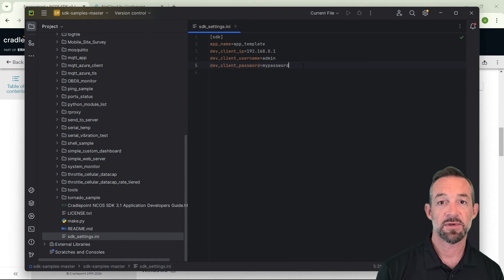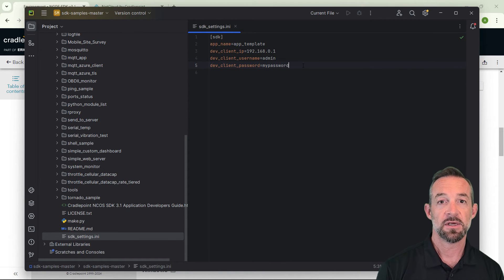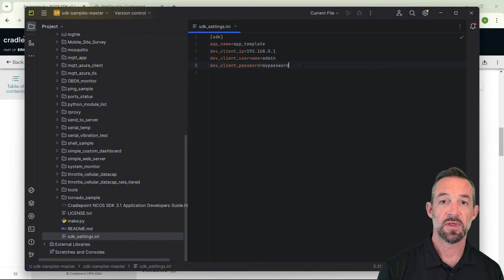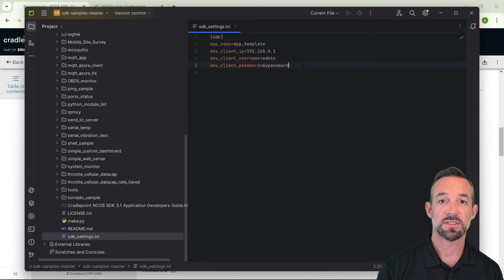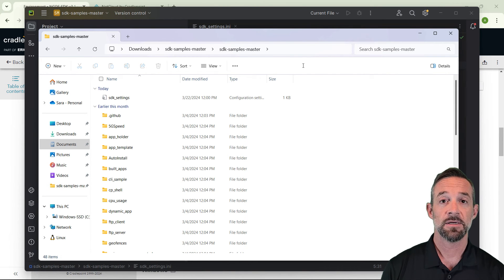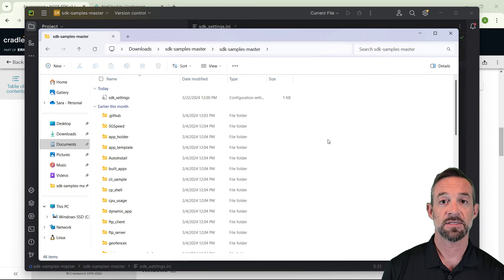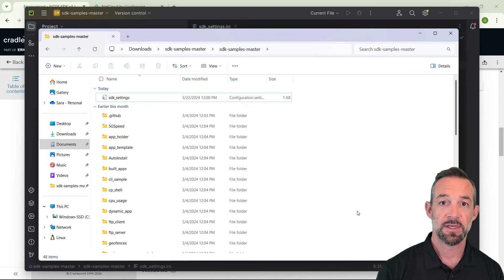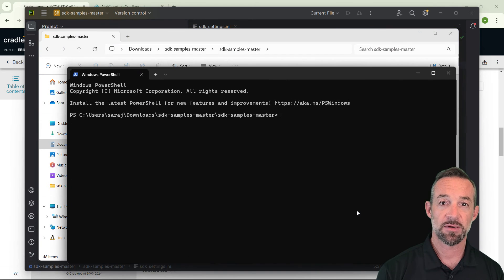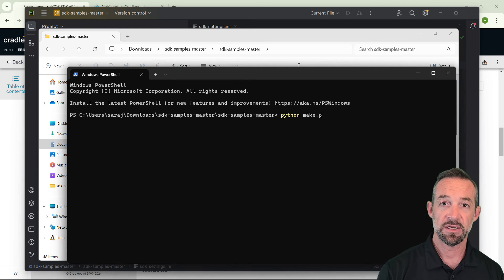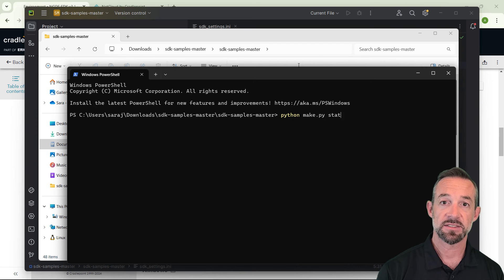Now that you have the SDK configured, let's test it to make sure everything is working correctly. First, we'll open a command prompt in the SDK samples master folder. An easy way to do this on Windows is in Windows Explorer. In the folder that you want to open the command prompt in, just right-click in an empty space and select Open in Terminal. Now at the command prompt, type python make.py status and hit enter.